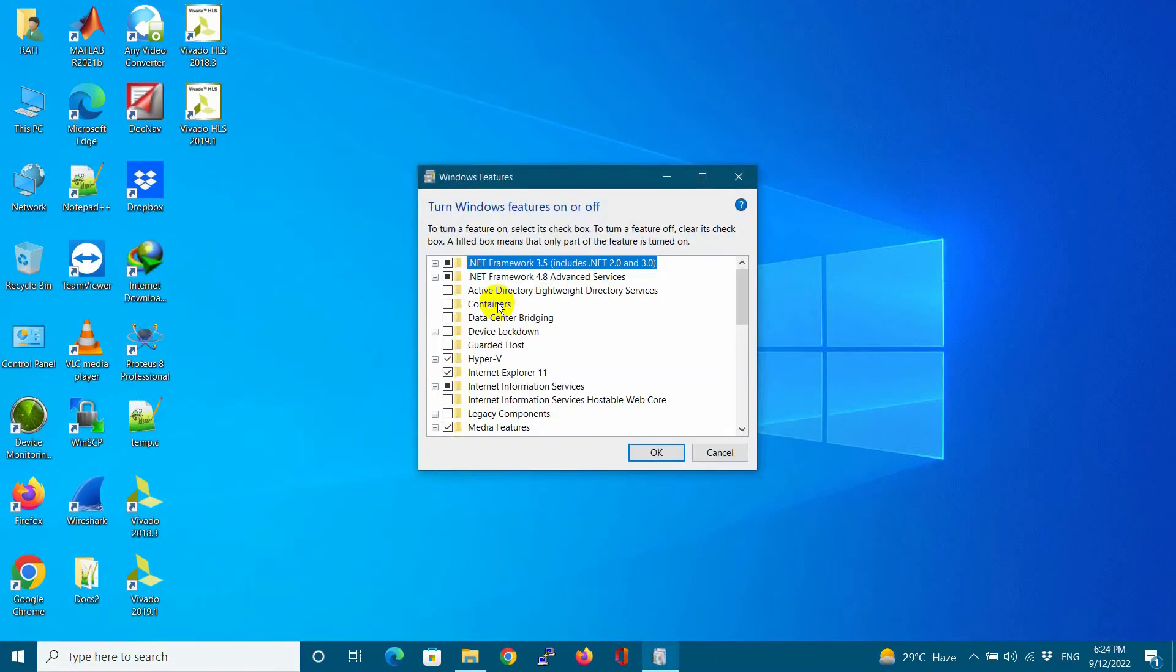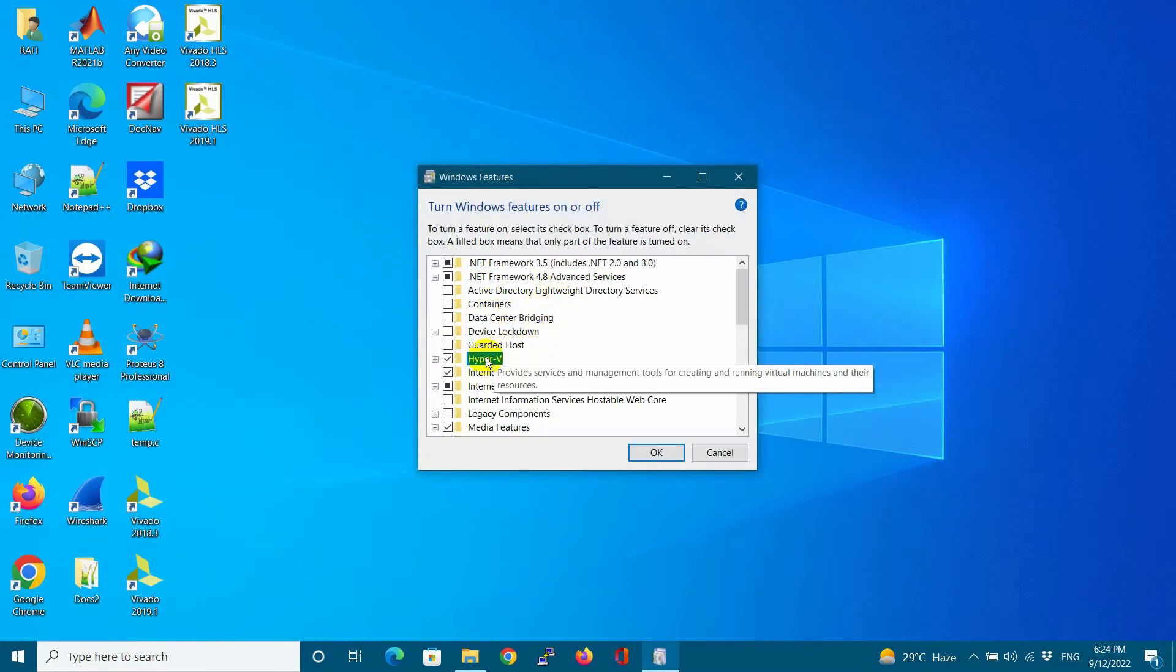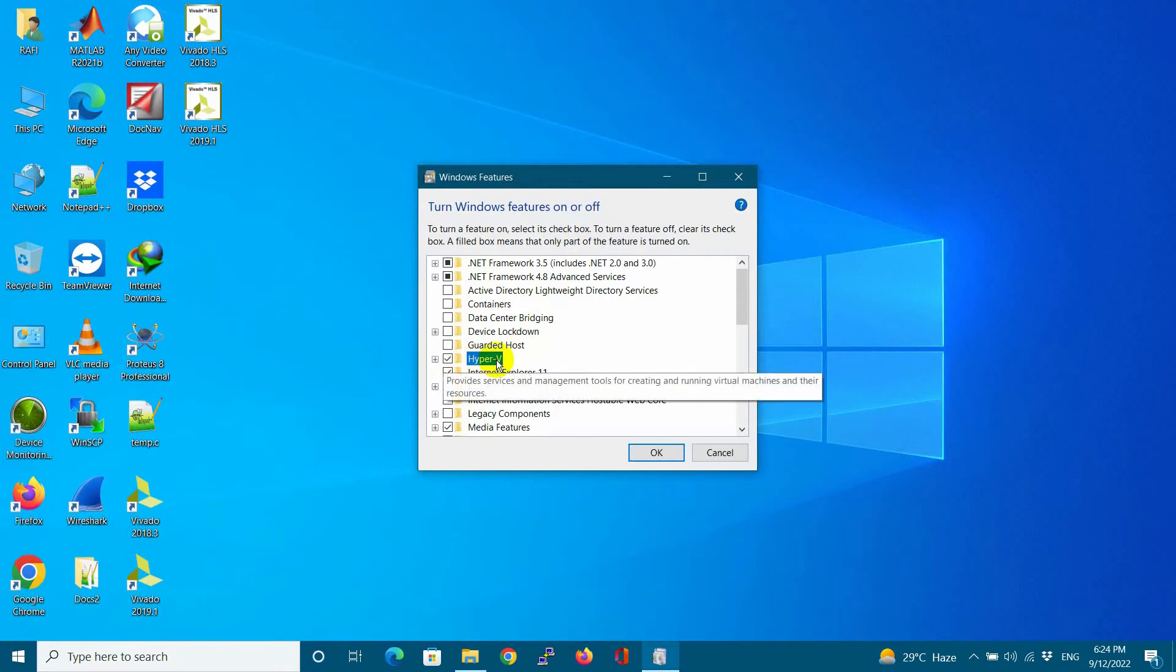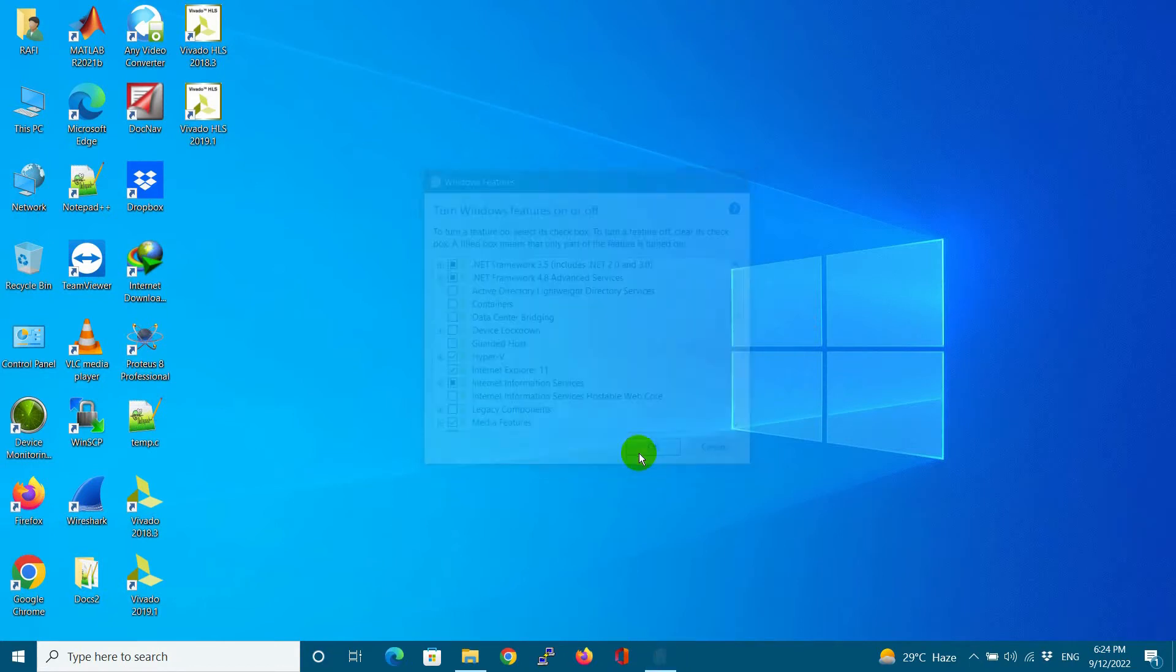For this, we need to enable Hyper-V Manager by going into Turn Windows feature on or off. I have already enabled it.